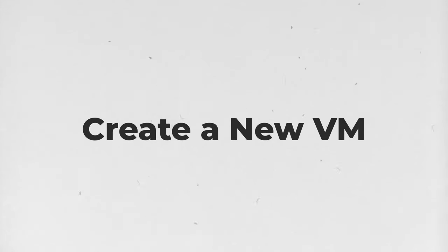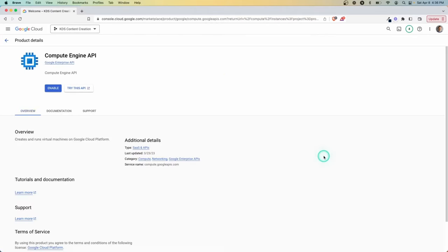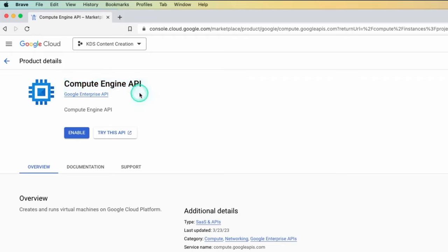The first step for creating a virtual machine is to come into your Google Cloud console and go over to Compute Engine. There's a few other ways you could get here, but this is a common way. And what you want to do first is enable the Compute Engine API, because as you'll notice, as you start working more with Google Cloud, everything is essentially an API.